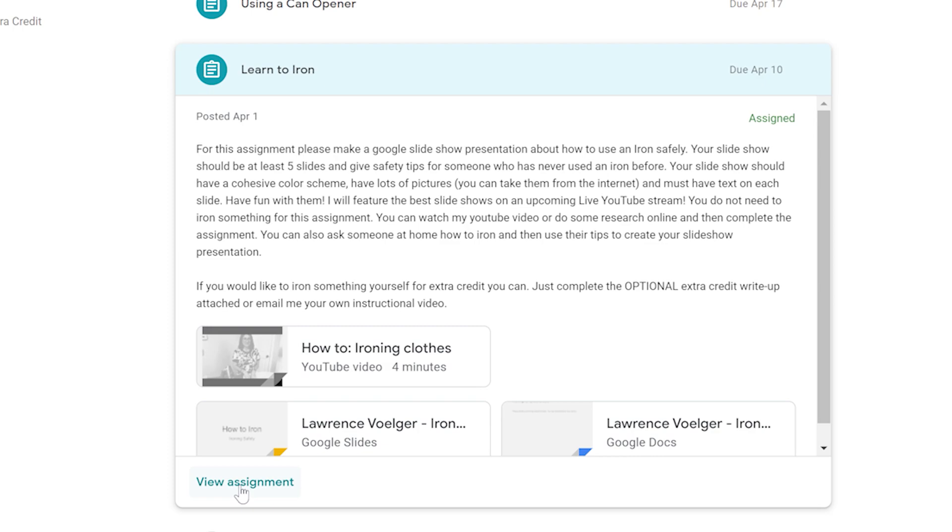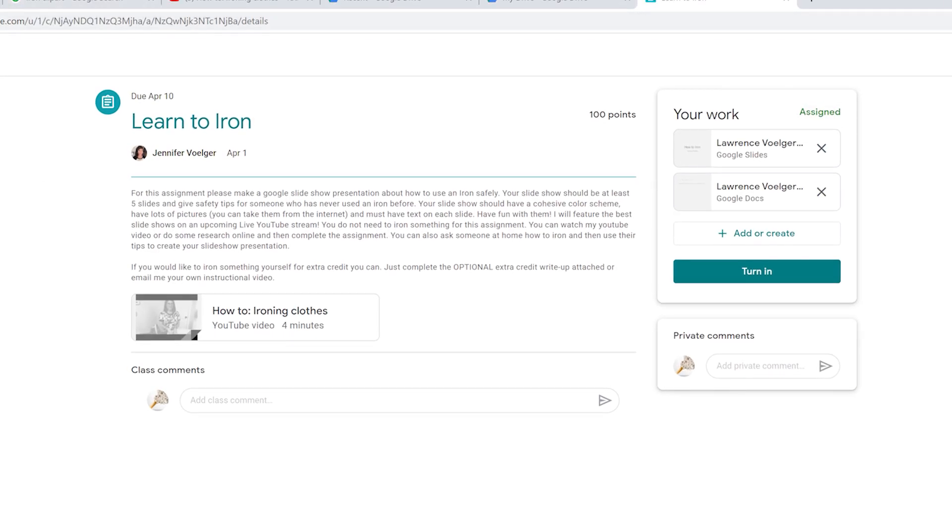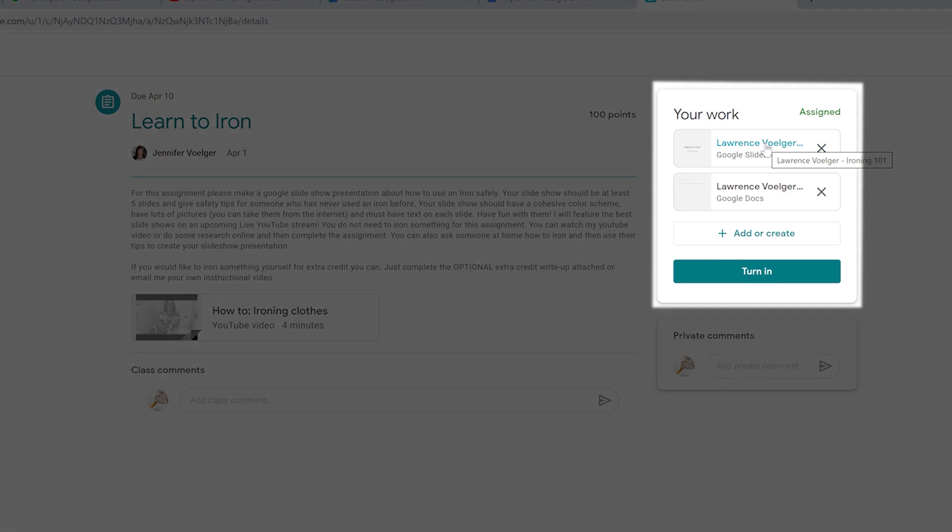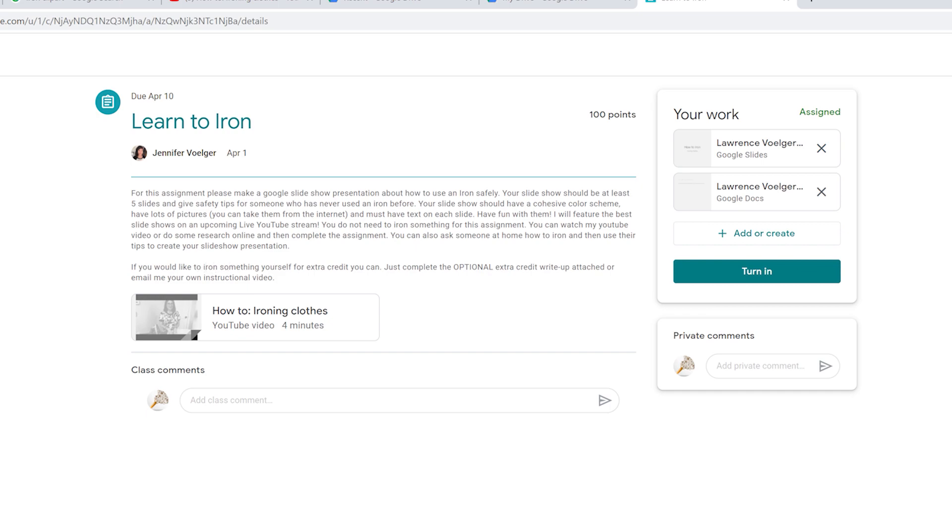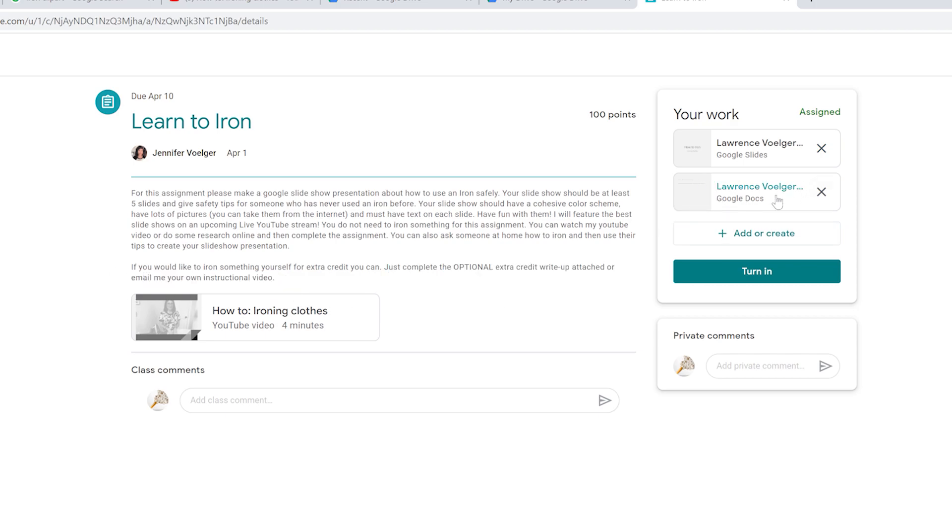So once you're into your classroom, you're going to click view assignment. This is the assignment right here so you can read about it. I've put in my video that I made. The Google Slides are right here. That's how to iron. This second document is the Google Doc. This is the extra credit assignment. So right here it says if you'd like to iron something for yourself for extra credit, you can just complete the optional extra credit write-up attached or email me your own instructional video. I'm going to change that. I'm going to take out email me your instructional video. I want you to put it in a slide or in a Google Doc. I'm going to show you how.